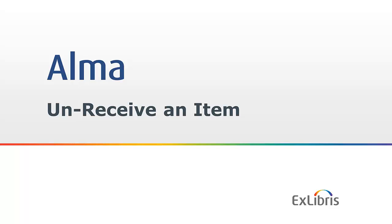There are several conditions that need to hold if we want to do this. One is that the item was indeed received. Two, that it's still in the receiving department and hasn't moved on to another one. Three, there are no interested users or requests. And four, that it's a one-time order. So let's take a look at how we can unreceive an item.